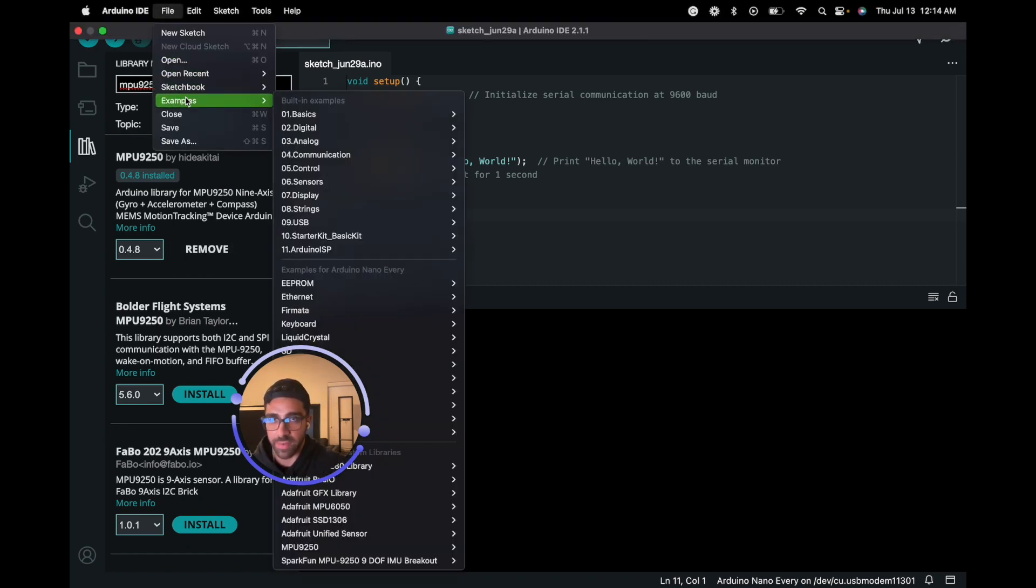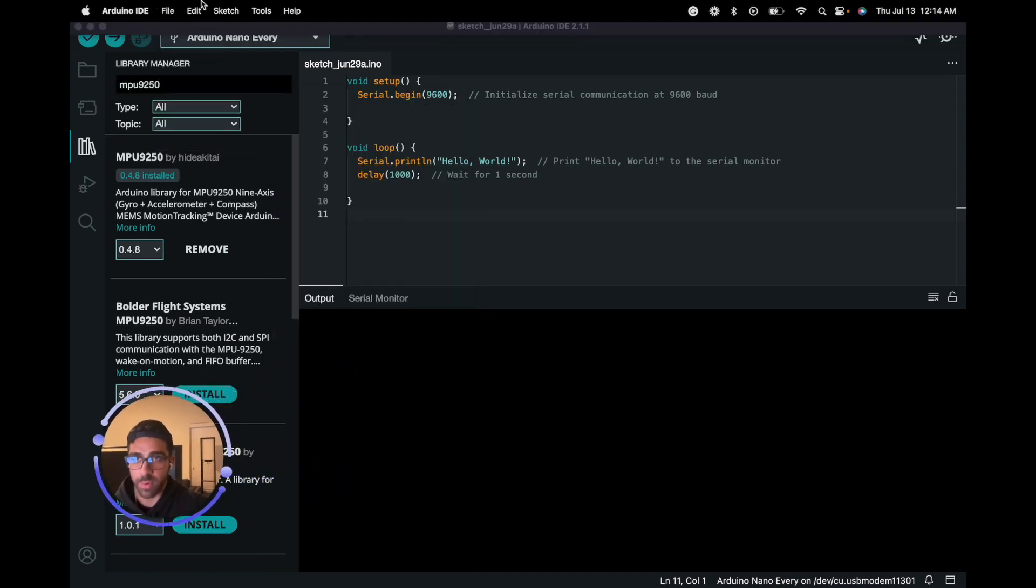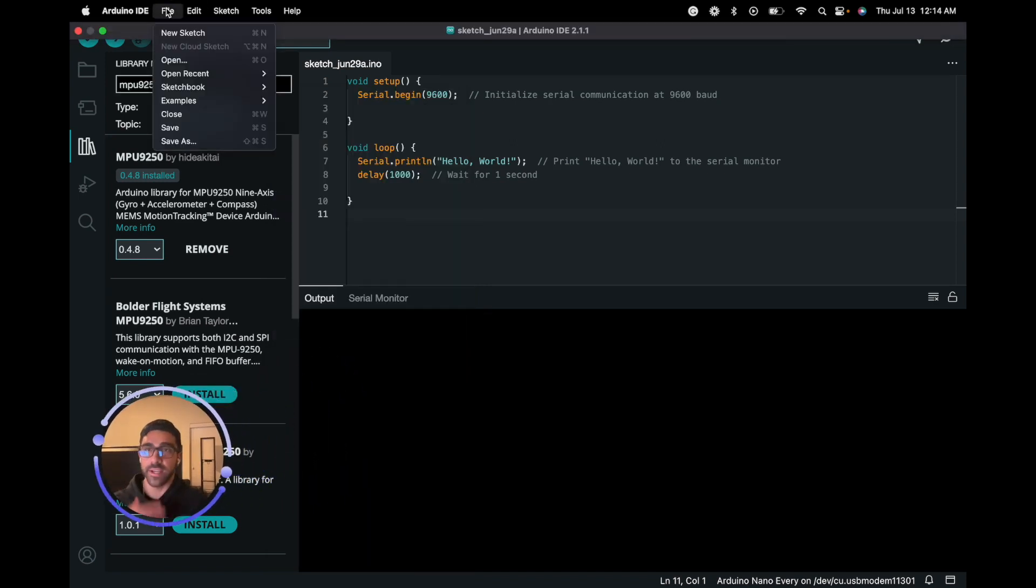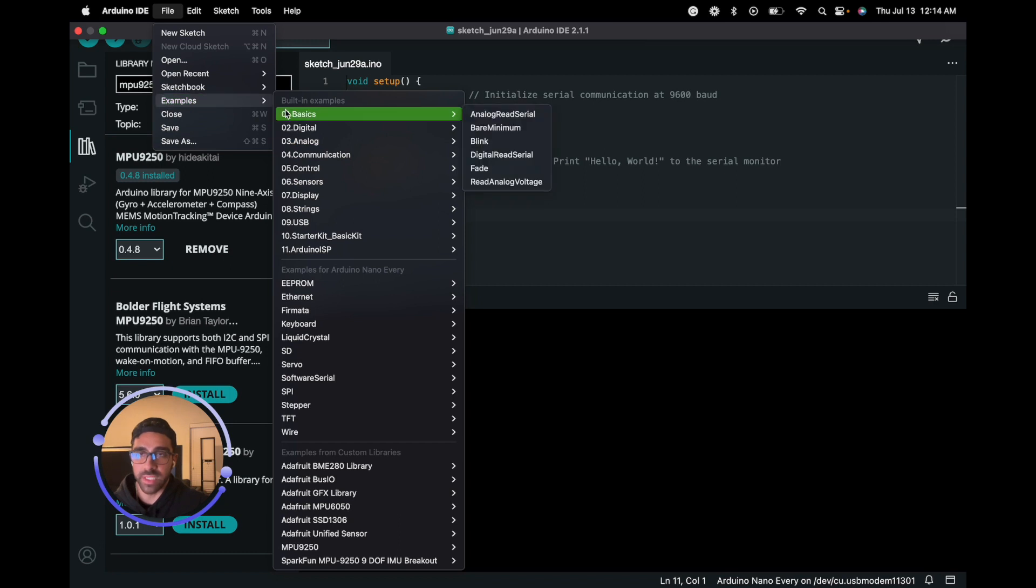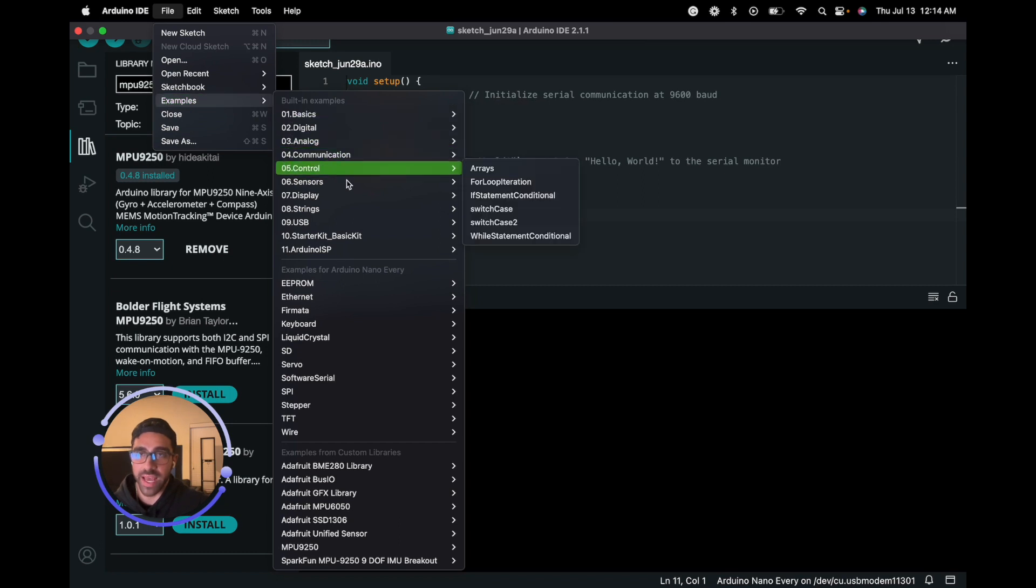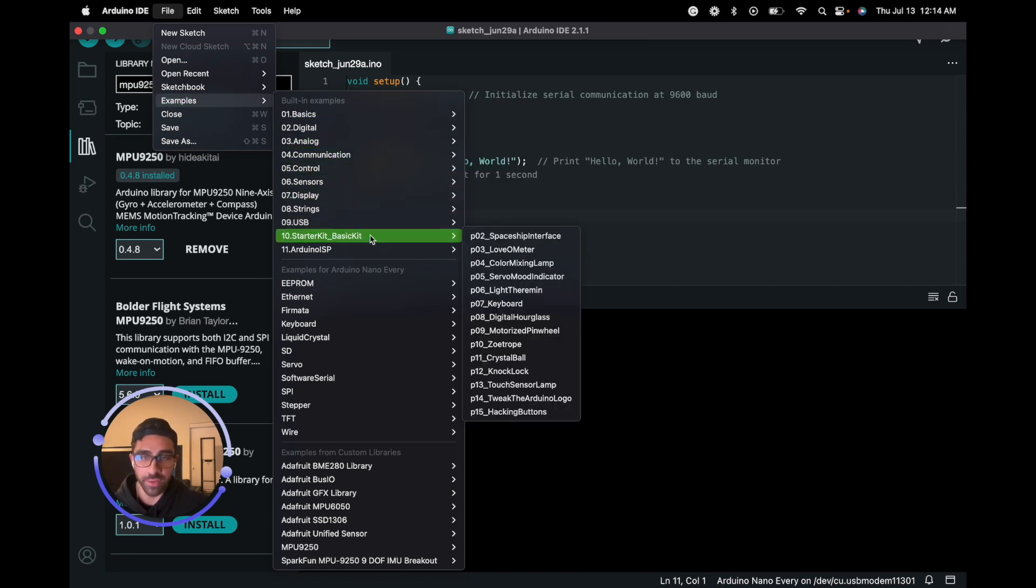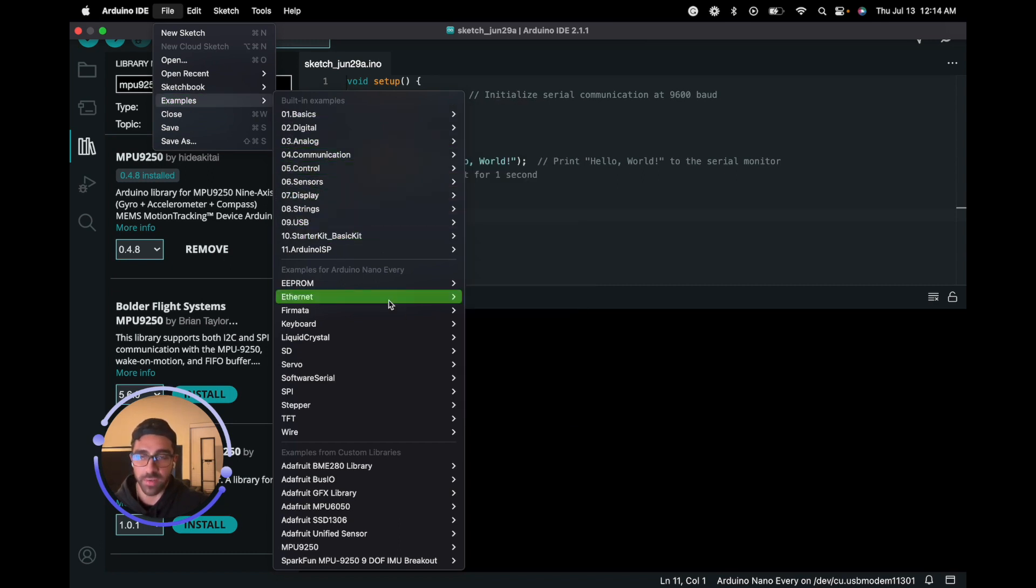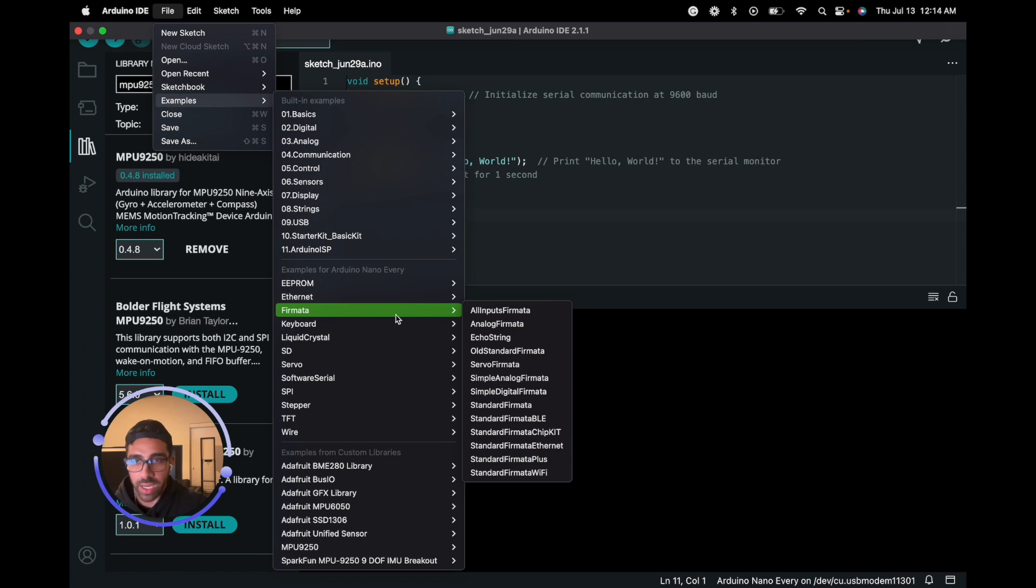Once we do that, we're just going to open one of the examples we have there. Let's just go to the top and go to Examples. If you haven't seen this before, you can actually access examples from libraries you downloaded, and it's pretty convenient because it gives you a nice way to start right away with sensors such as the MPU 9250 and other sensors.